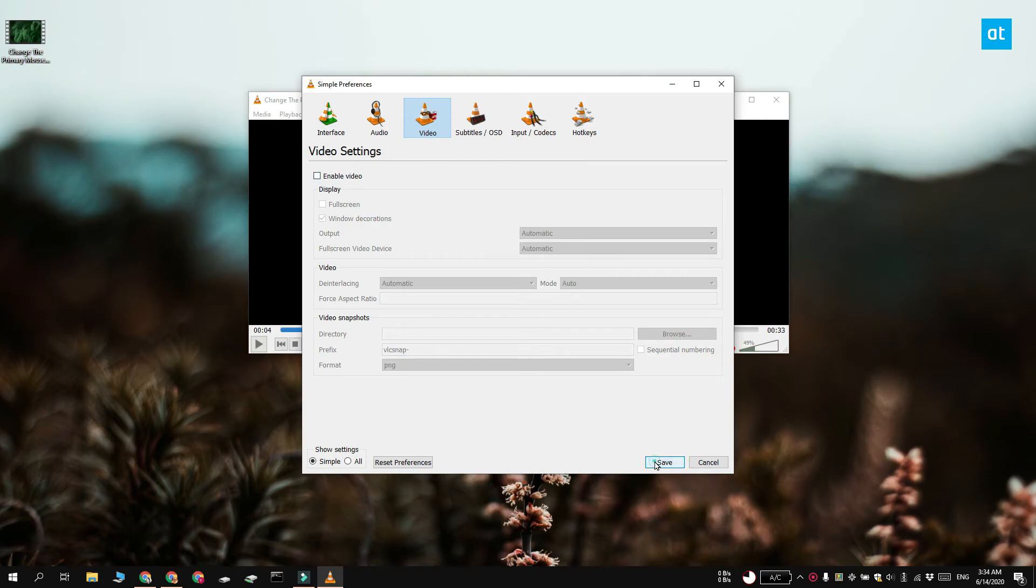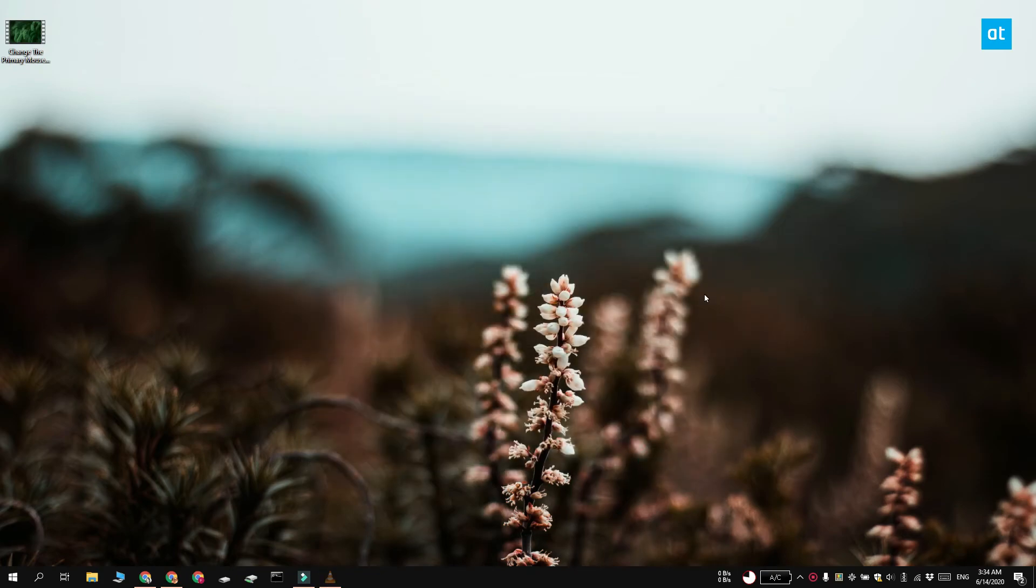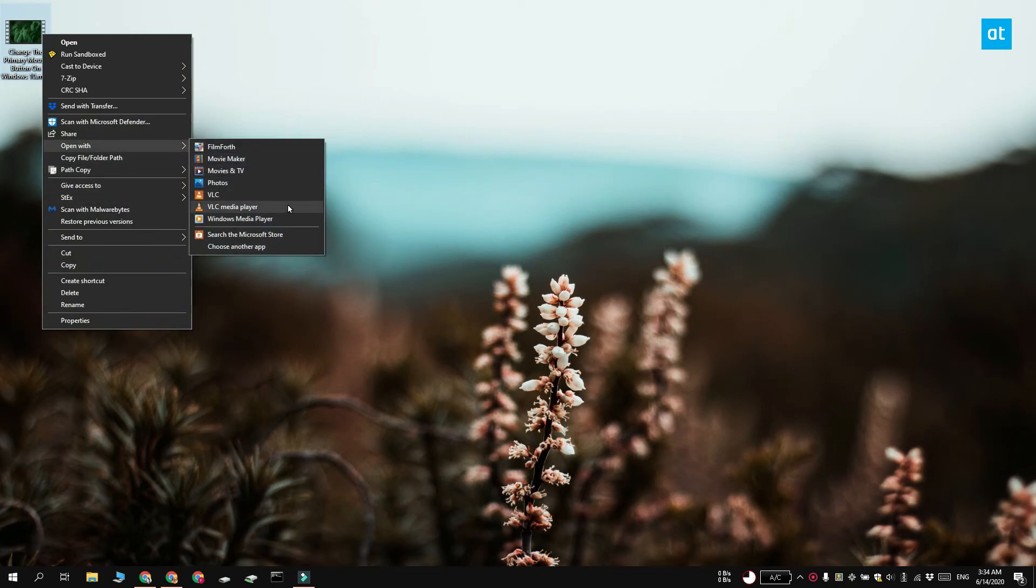This is going to disable video playback by default so no matter what kind of file you open in VLC player, the video is not going to play.